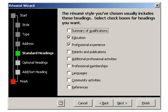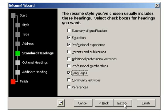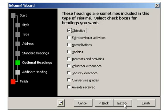Now you can choose headings for your resume from this list. I will check off Education, Professional Experience, and Languages. Once you select the headings you would like, click onto Next.